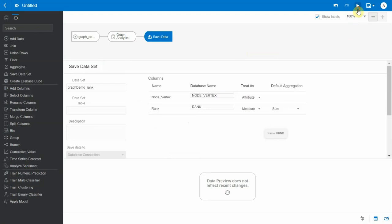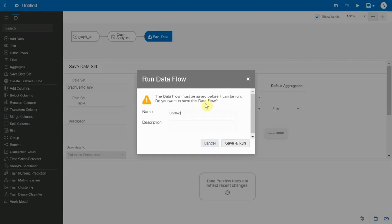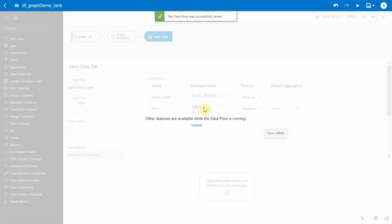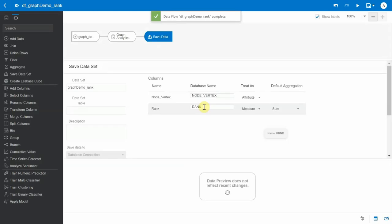Let's run this data flow. The data flow is saved and now executing. It typically takes around 30 to 40 seconds for the data flow to complete its execution. The data flow has completed.